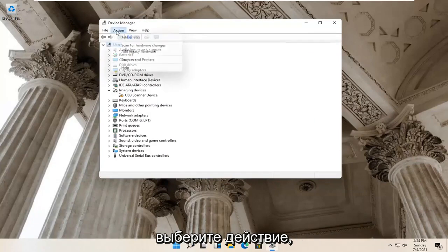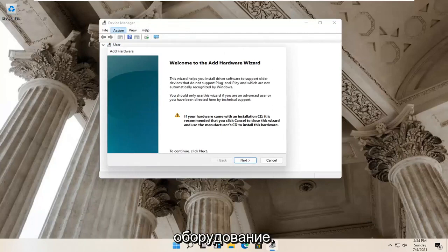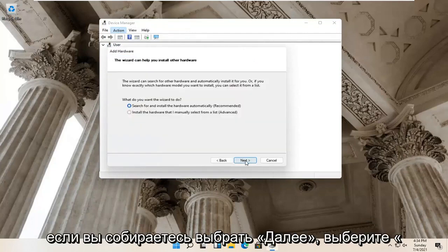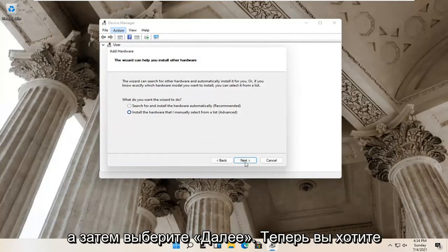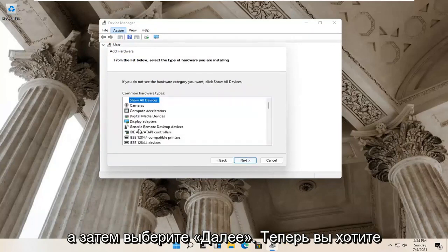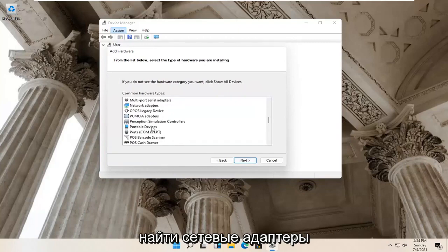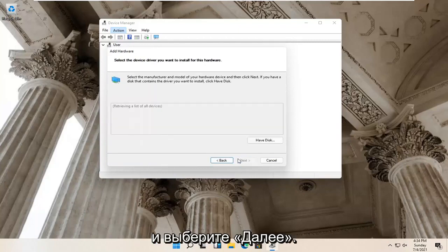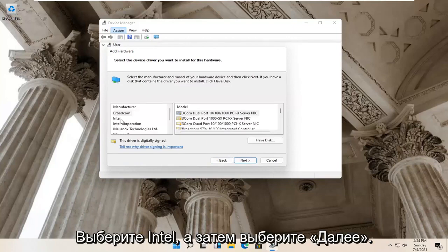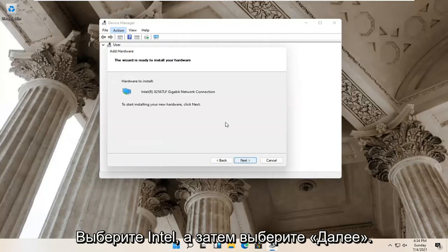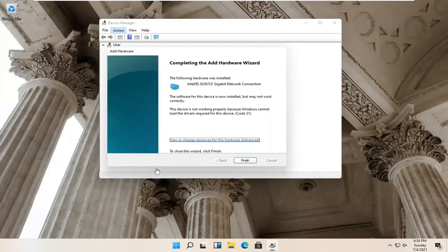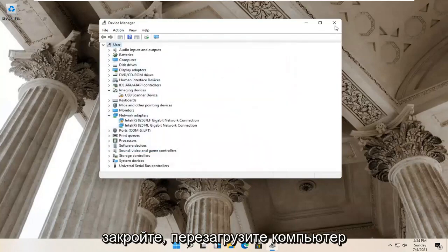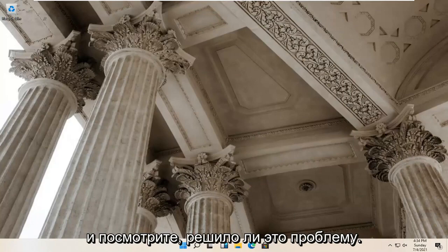If not, select Action again and then select Add Legacy Hardware. Select Next. Select 'Install the hardware that I manually select from a list' and then select Next. Now you want to locate Network Adapters and select Next. Select Intel, then select Next, then Next again. Give it a moment, then select Finish. Close out of here and restart your computer to see if that has resolved the problem.